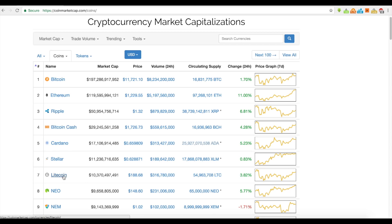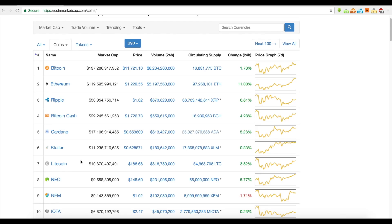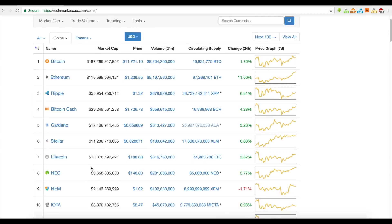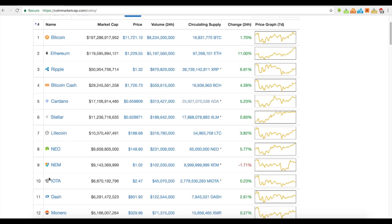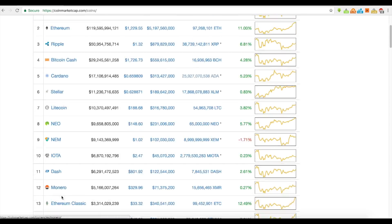Also, Bitcoin Cash is listed on Coinbase. But if you were really truly looking for another coin to be added to Coinbase, you might look at Stellar, Ripple, IOTA, maybe a privacy coin like Monero or Dash.